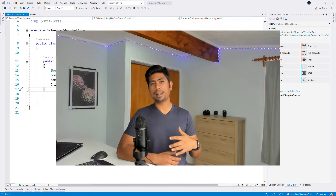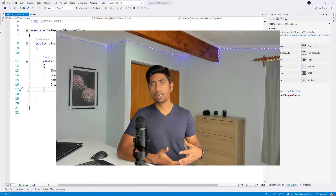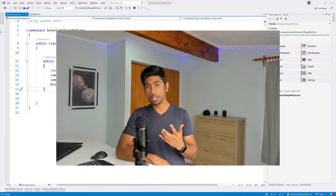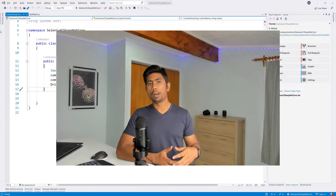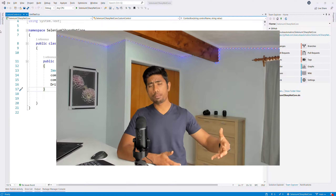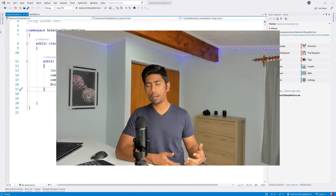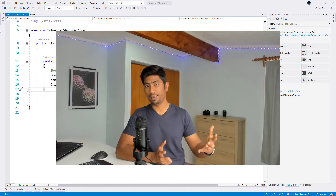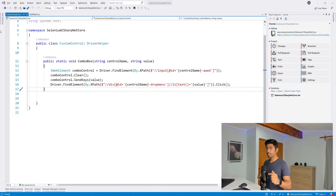We're going to start writing some custom control methods in Selenium, and we'll see how to extend them further using extension methods in later videos. Once we complete the page object model videos, we'll extend the custom controls even more using C# extension methods. But at this point, this is a good starting point, so let's get started.